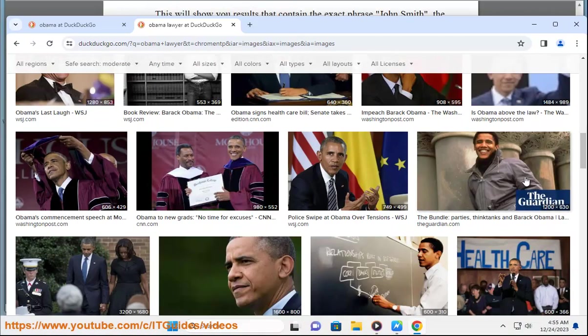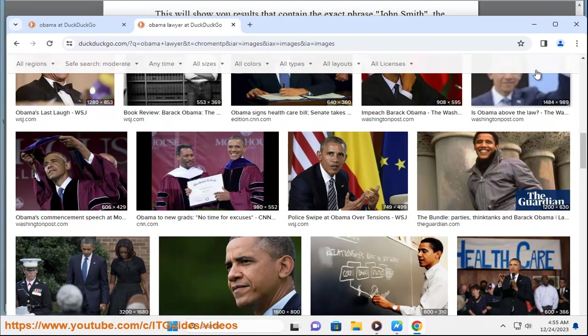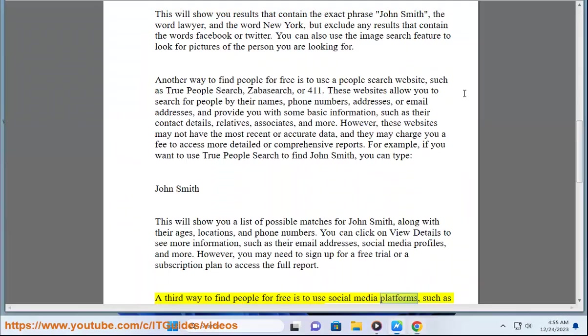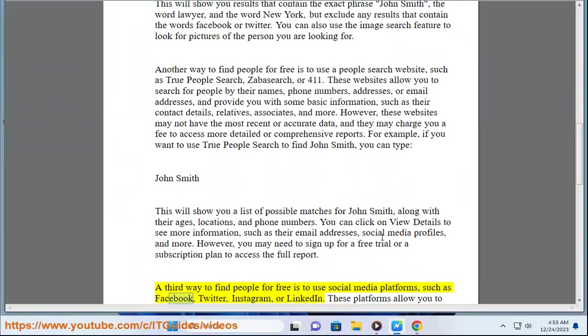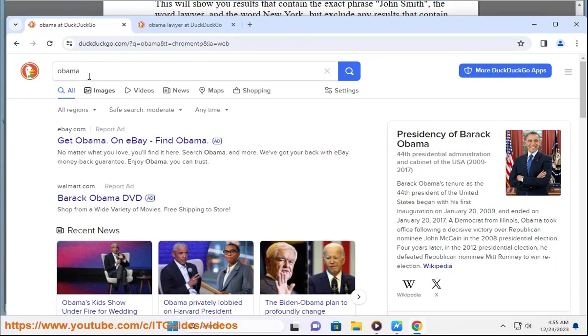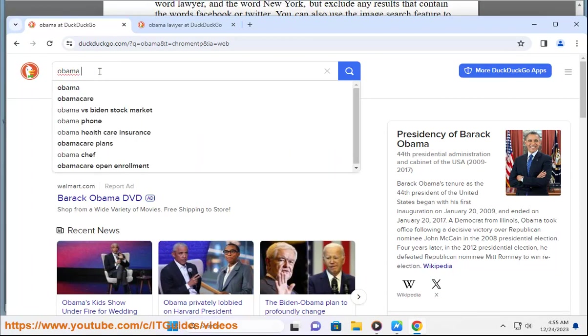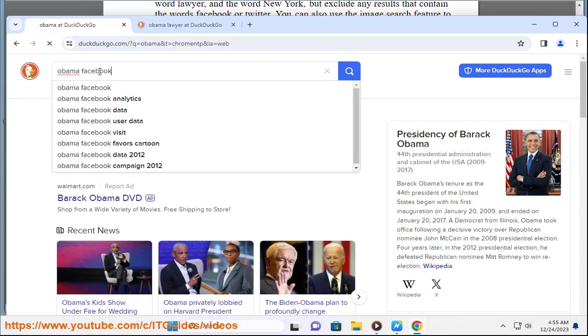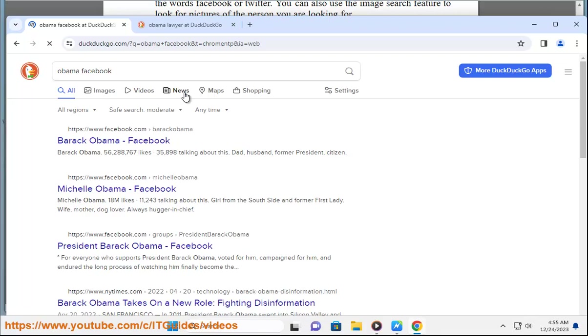A third way to find people for free is to use social media platforms, such as Facebook, Twitter, Instagram, or LinkedIn. These platforms allow you to search for people by their names, usernames, or other criteria, and view their profiles, posts, photos, and more.